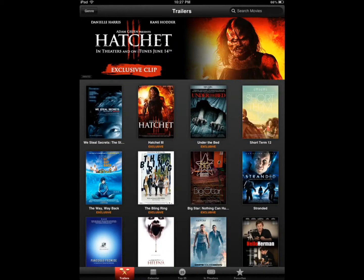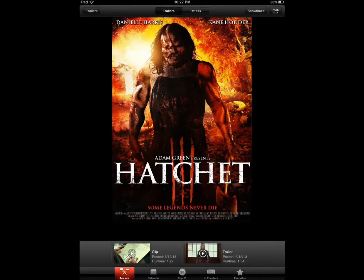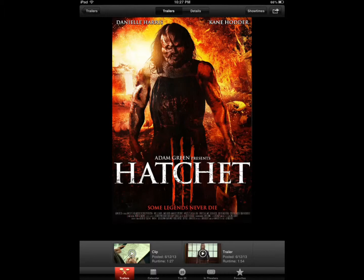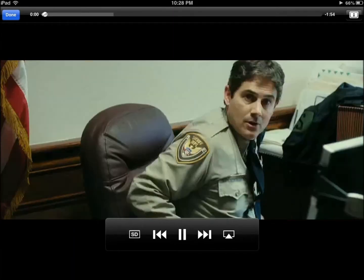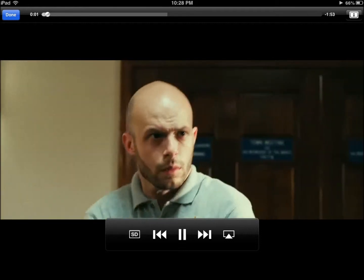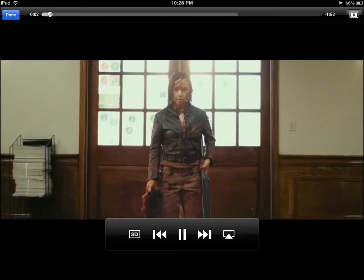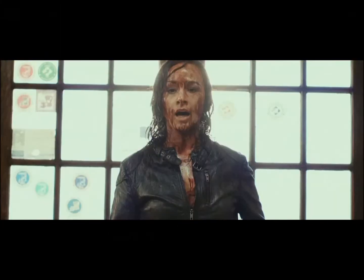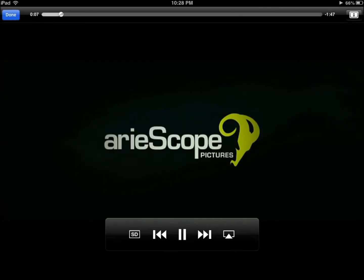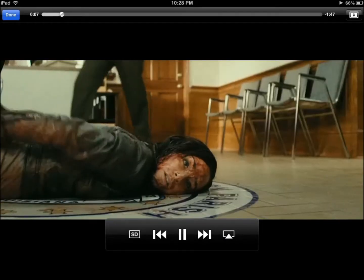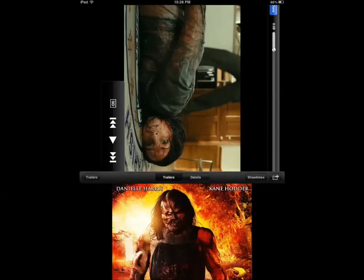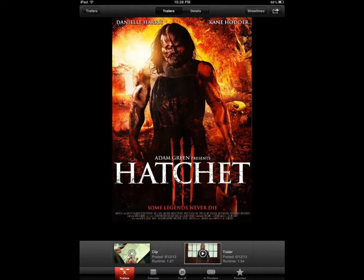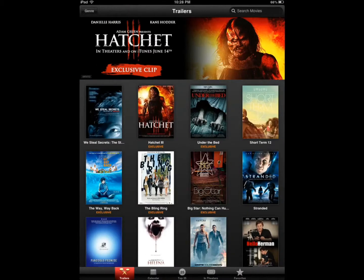See exclusive clips and you can go through different movies, movies that are in theaters, top 25.